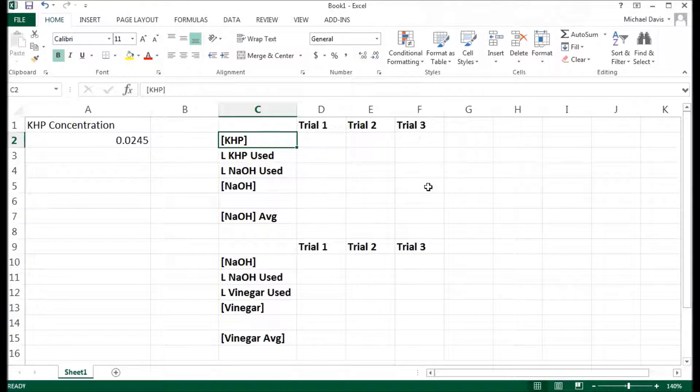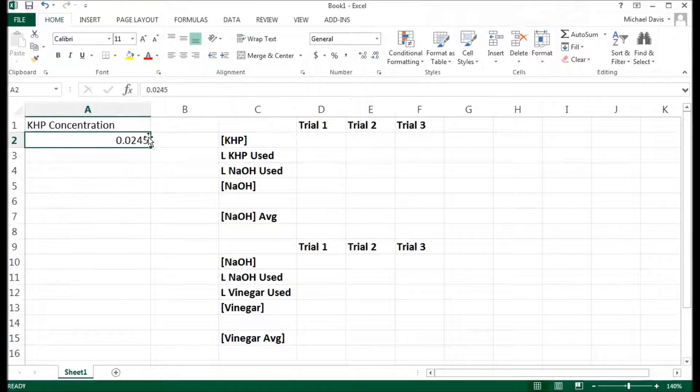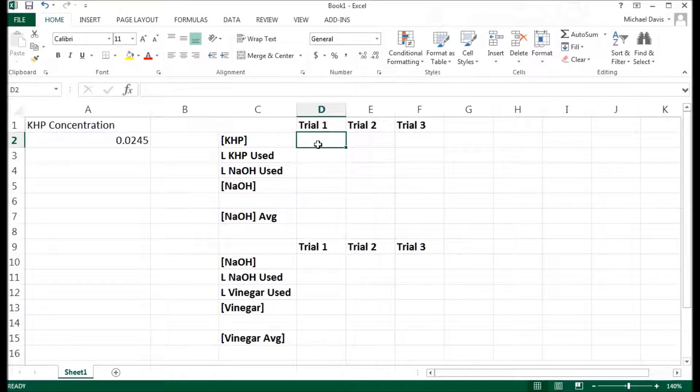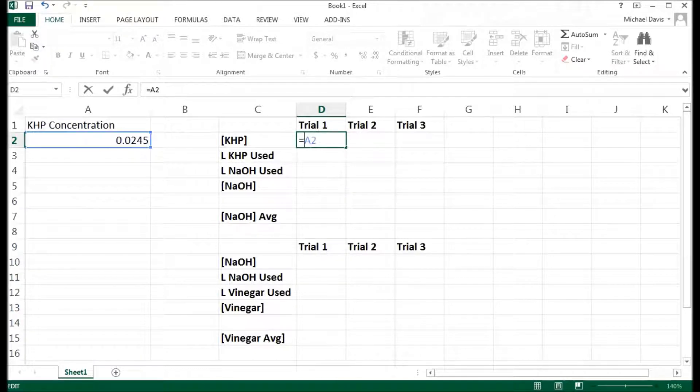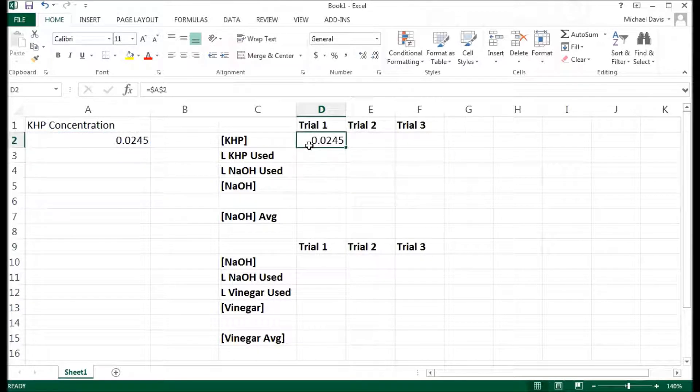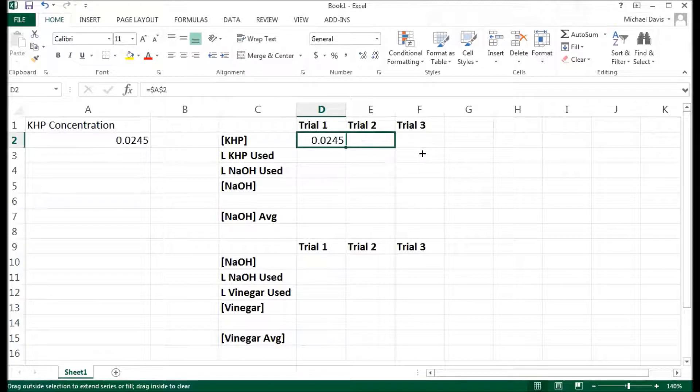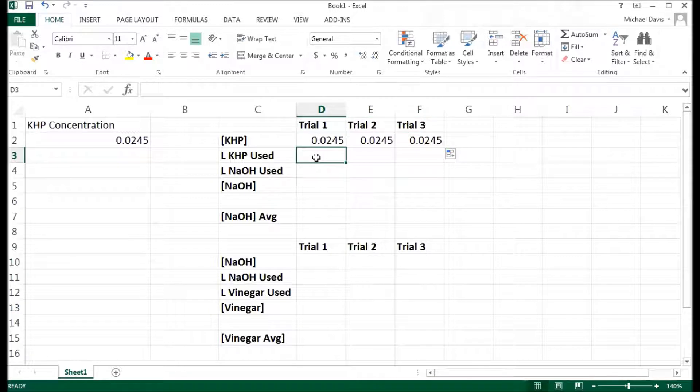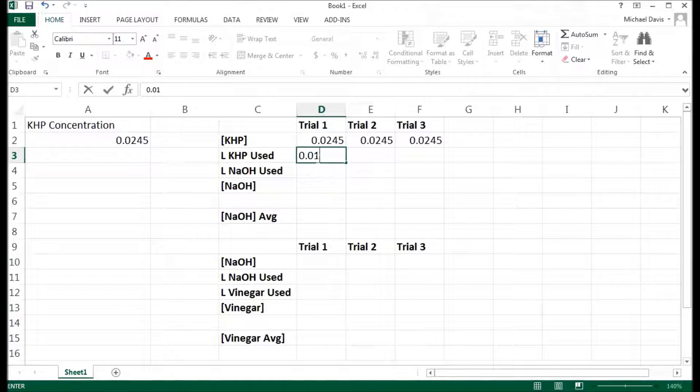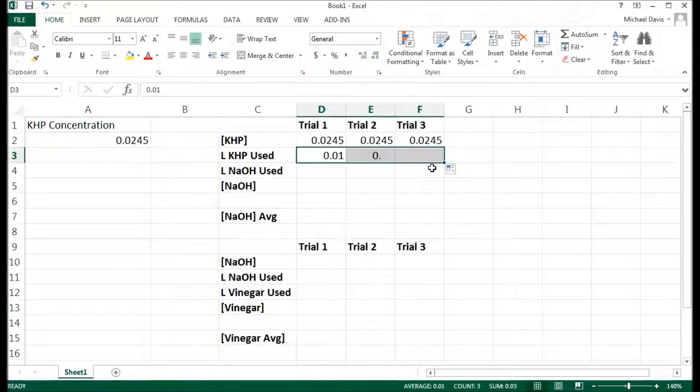And I did three trials for these and I have some numbers that I'm just going to plug in. I want to use this number here in all of these cells. So I'm going to say that this cell here is equal to this one. But I'm also going to drag it over to the right. So I'm going to put a dollar sign in front of the A, a dollar sign in front of the 2. That means that when I drag this over, it copies A2 every time. Now the amount of KHB I used in each instance was 0.01 liters. And I can just drag that over.